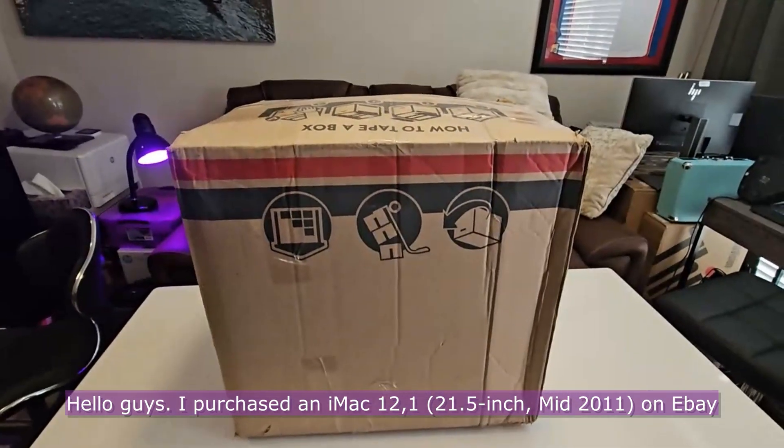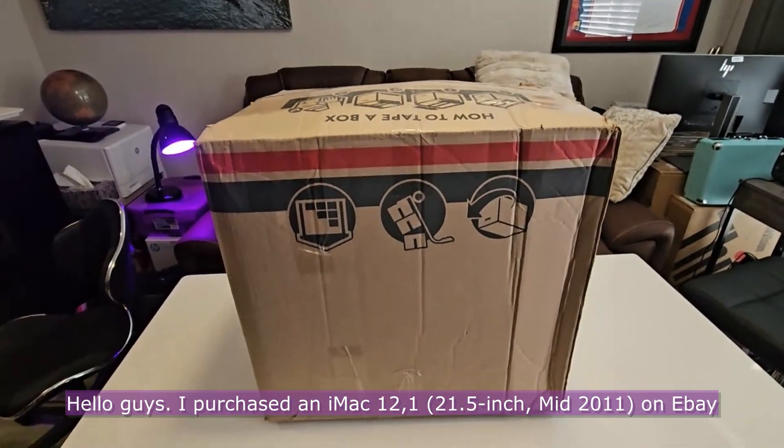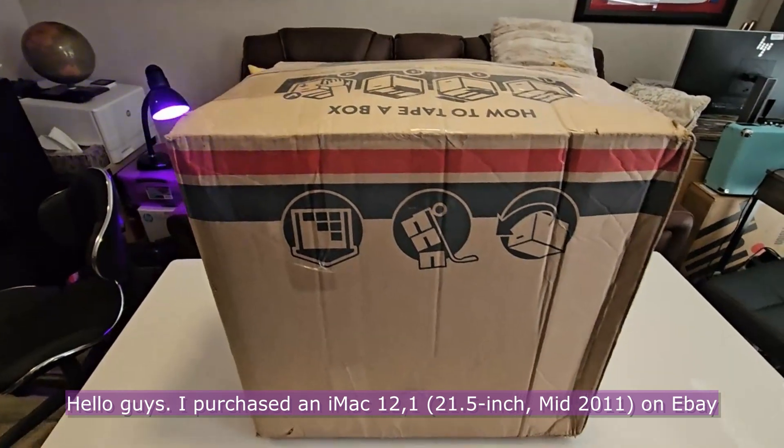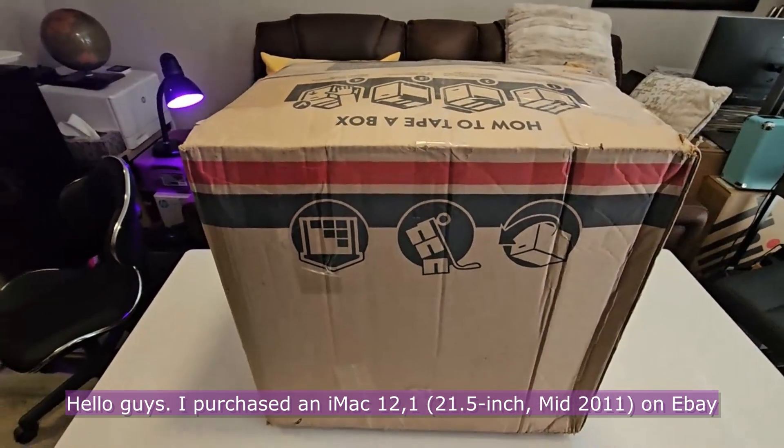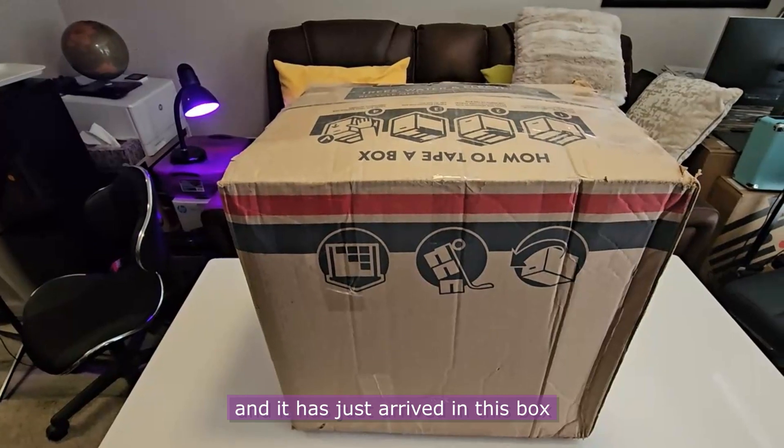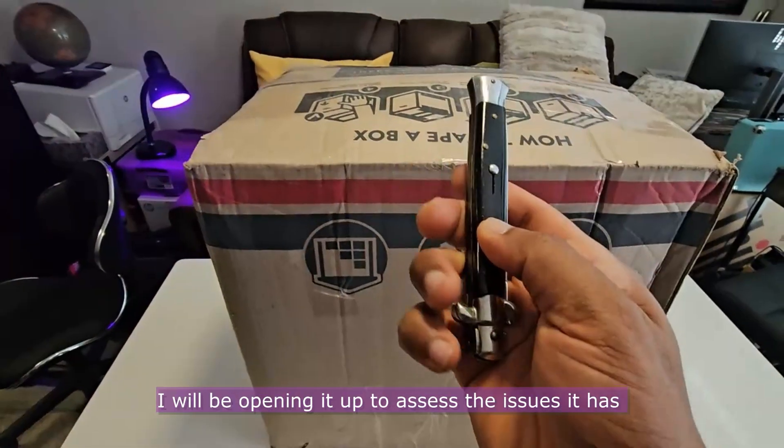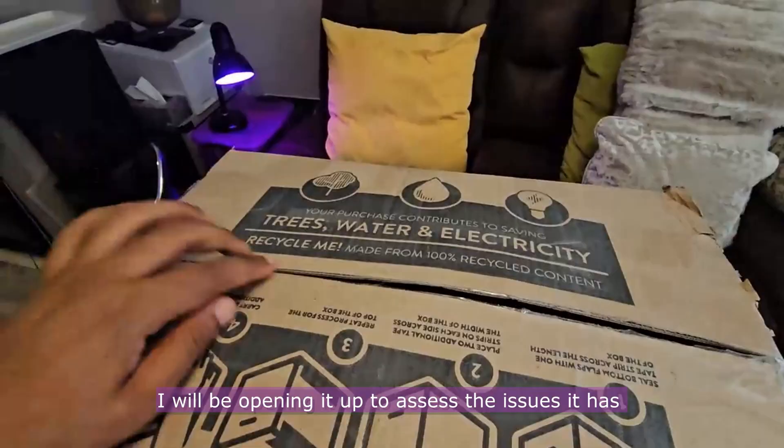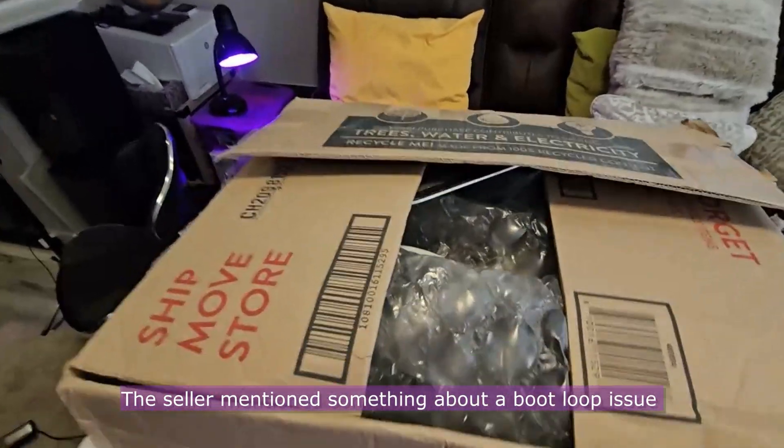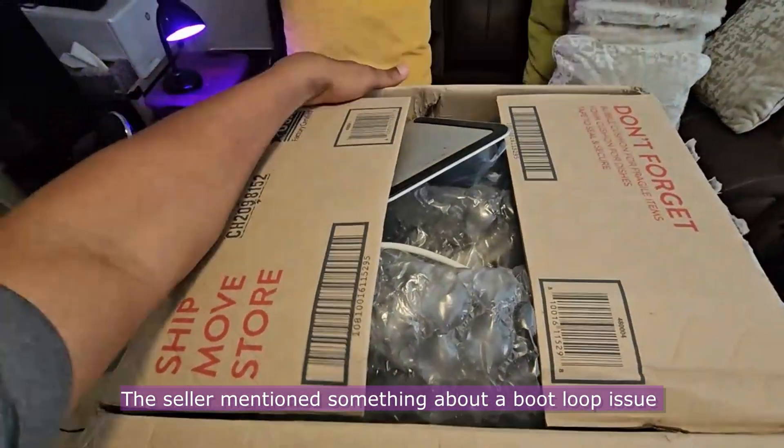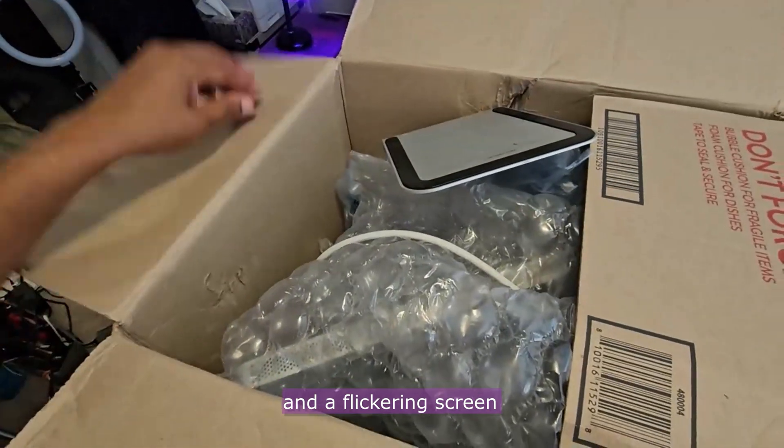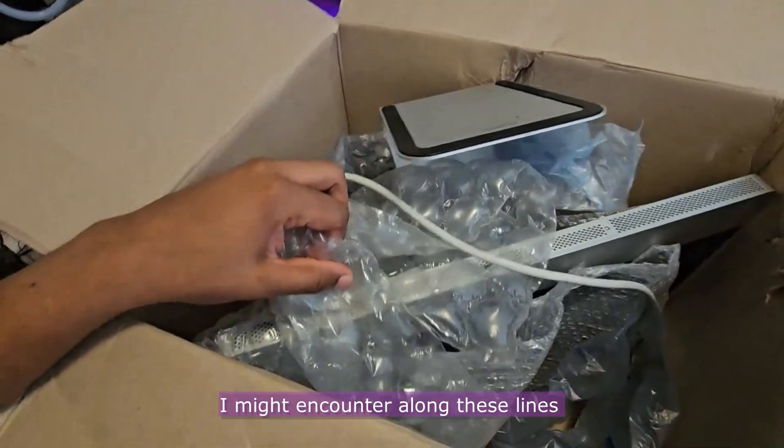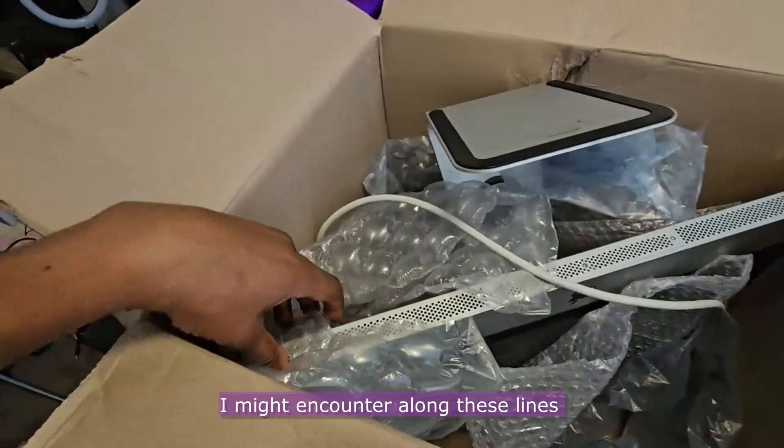Hello guys, I purchased an iMac 12,1 21.5 inch mid 2011 on eBay and it has just arrived in this box. I will be opening it up to assess the issues it has. The seller mentioned something about a boot loop issue and a flickering screen so I look forward to fixing any issues I might encounter along these lines.